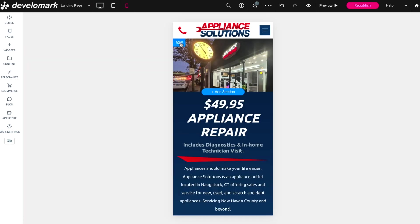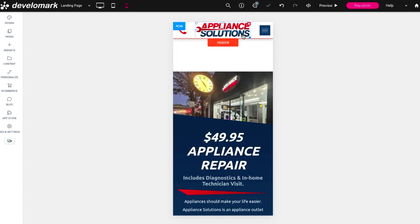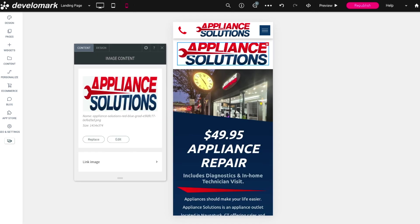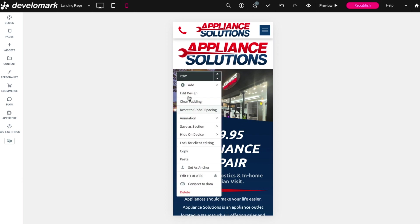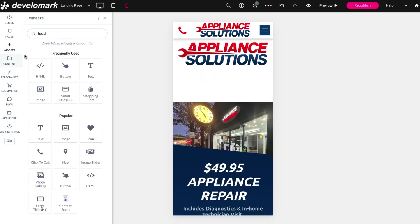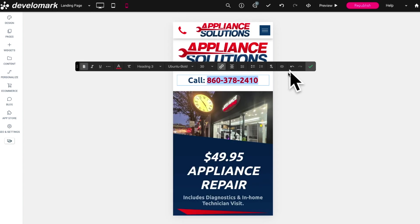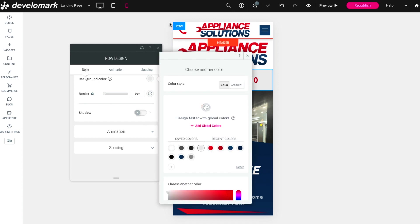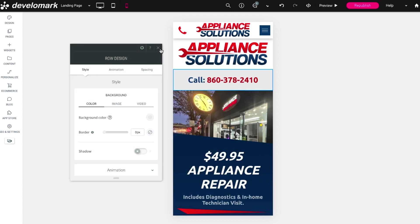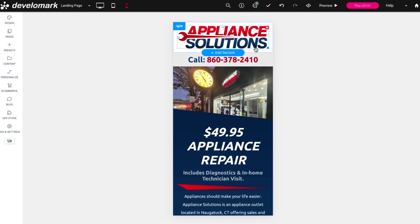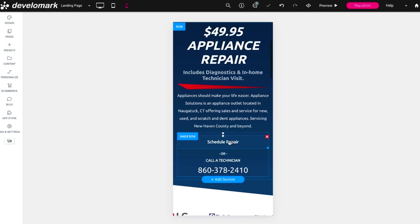On the mobile version I'm going to drag and drop a logo into the header section, then add a row above it with a header-three element containing the business phone number, centered and linked to click-to-call using the new call tracking number. I'll add some background contrast, make it thinner, hide the default mobile header, and link both logos to the landing page.